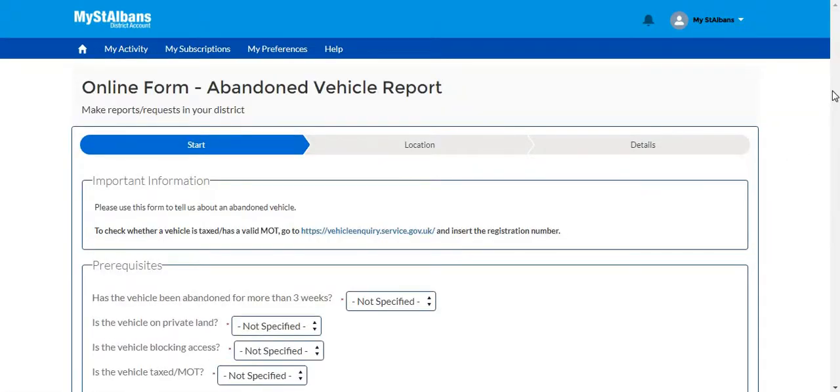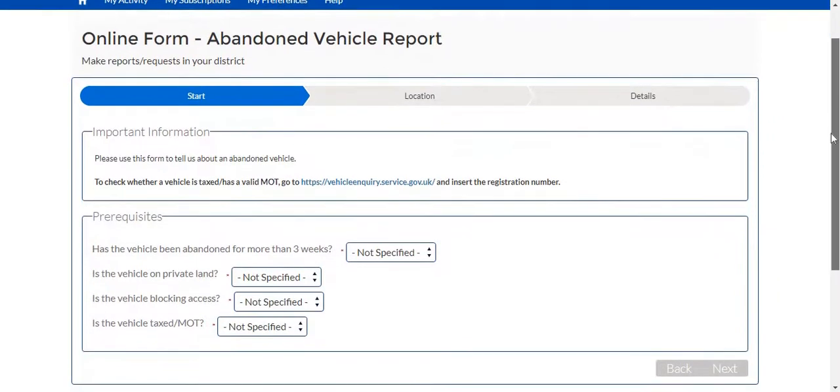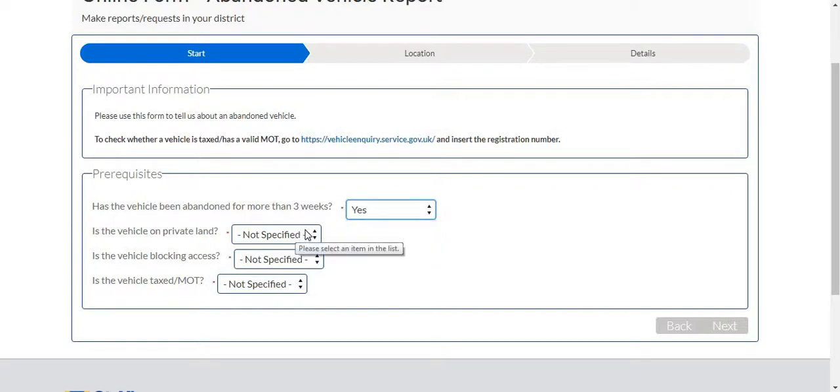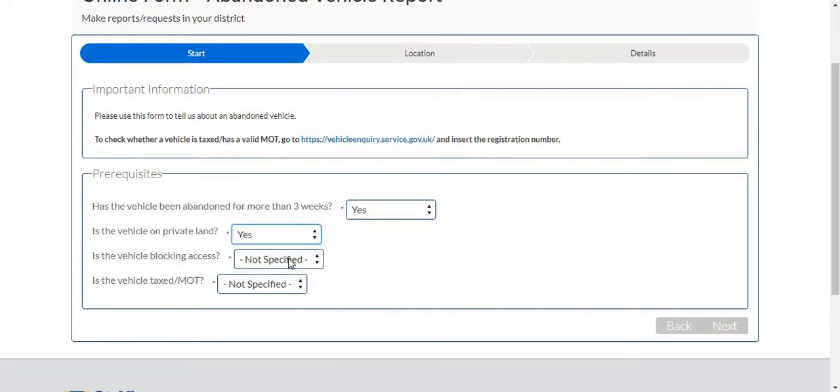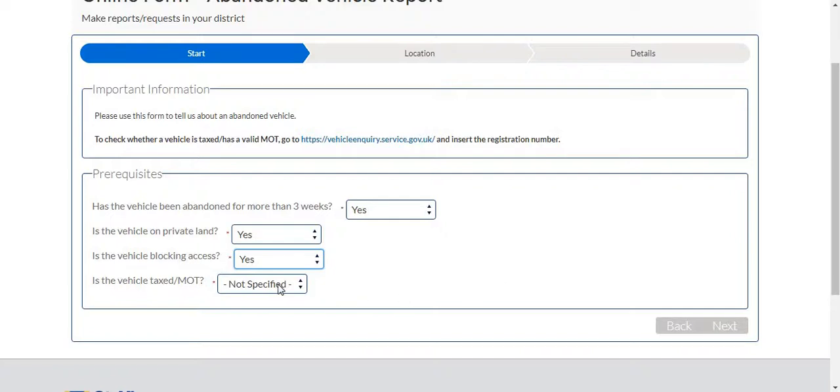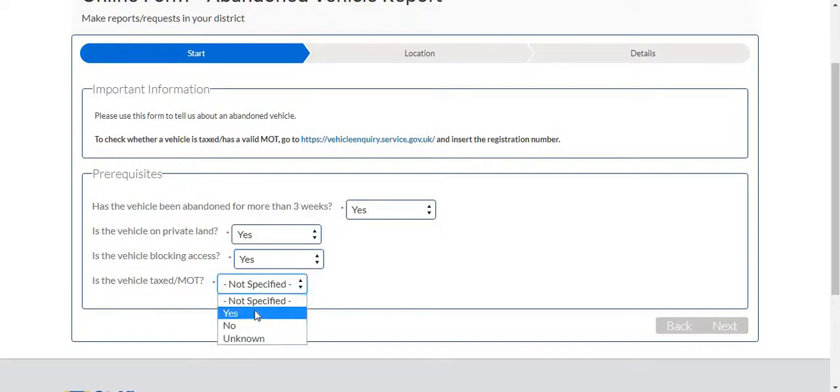Here we will be presented with a number of questions. Has the vehicle been abandoned for more than three weeks? Yes. Is the vehicle on private land? Yes. Is the vehicle blocking access? Yes. And is the vehicle taxed and MOT'd? You can find this out by clicking on this link here which will go to the vehicle inquiry service. Here you can type in the registration number of the vehicle and it will show you whether or not it has been taxed or MOT'd. Click yes.